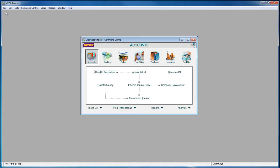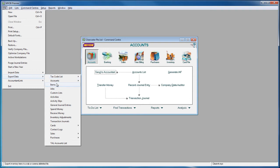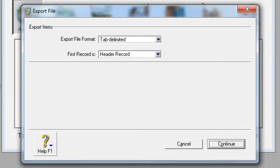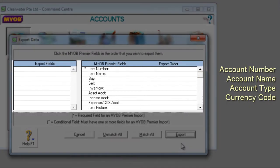From MYOB, go to File, Export Data, and Items. Ensure that Tab Delimited and Header Record are selected before clicking Continue. Then click on the following fields.